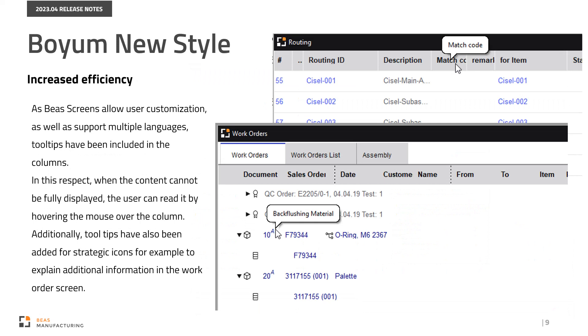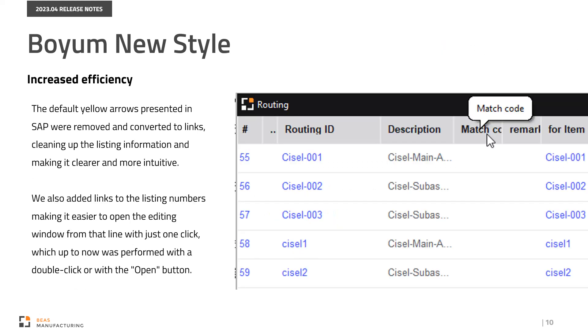As Bass screens allow user customization as well as support multiple languages, tooltips have been included in the columns. When the content cannot be fully displayed, the user can read it by hovering the mouse over the column. Also, tooltips have been added for strategic icons, for example, to explain additional information in the work order screen.